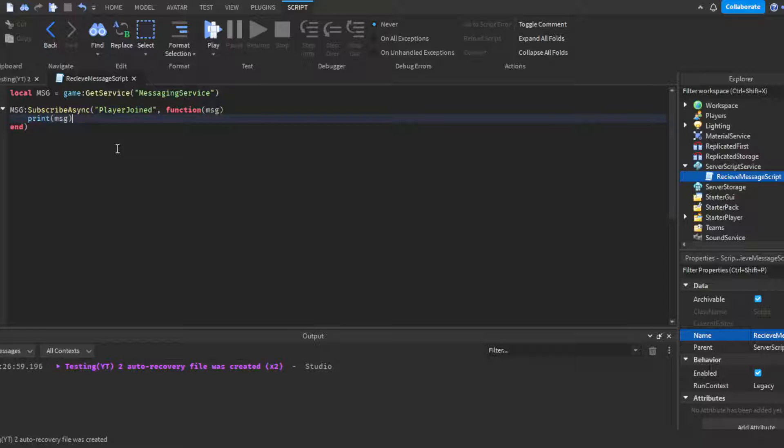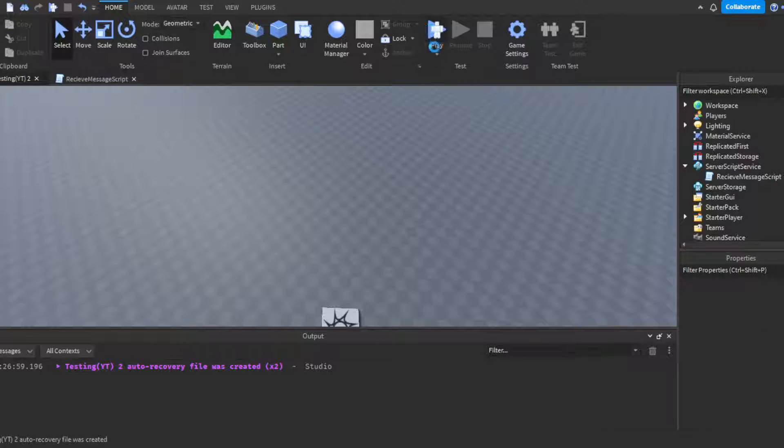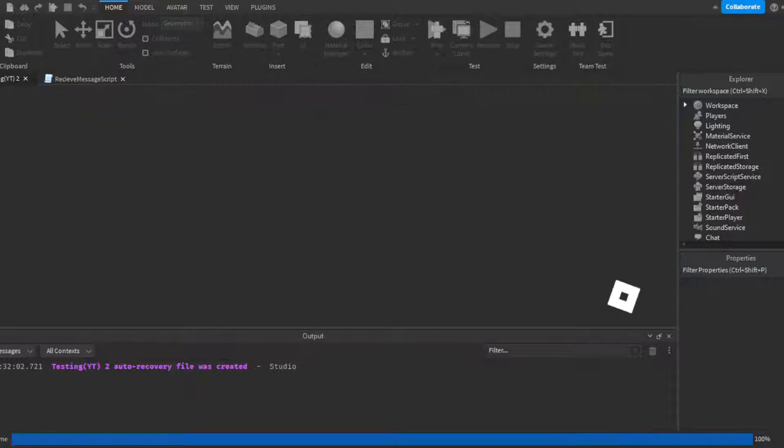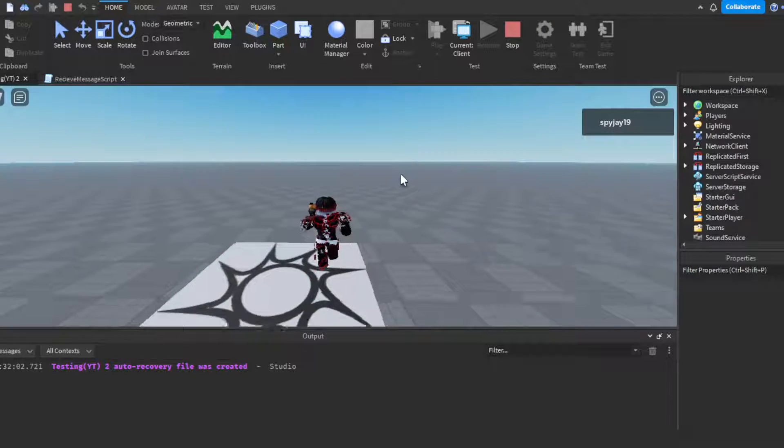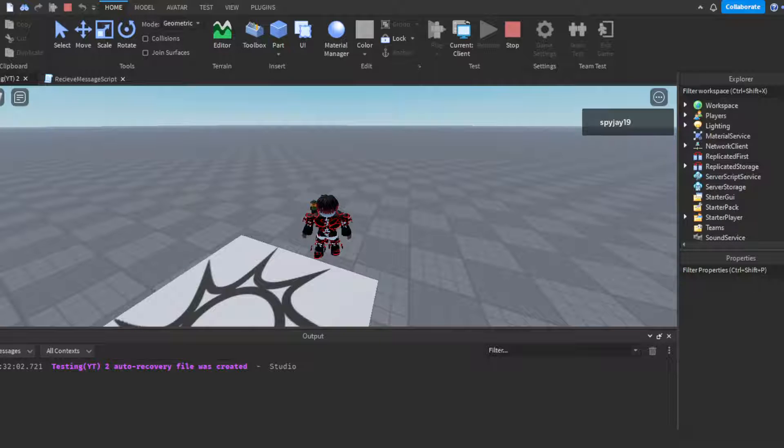Then we're going to do msg.Data which is printing the data. Then we're going to click play here because it'll only work if we're in a server. So we're going to click play. Obviously nothing is going to happen as of yet because we haven't joined yet.